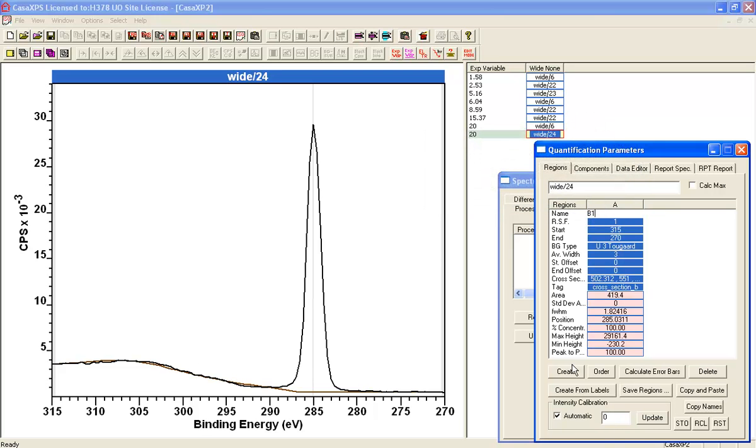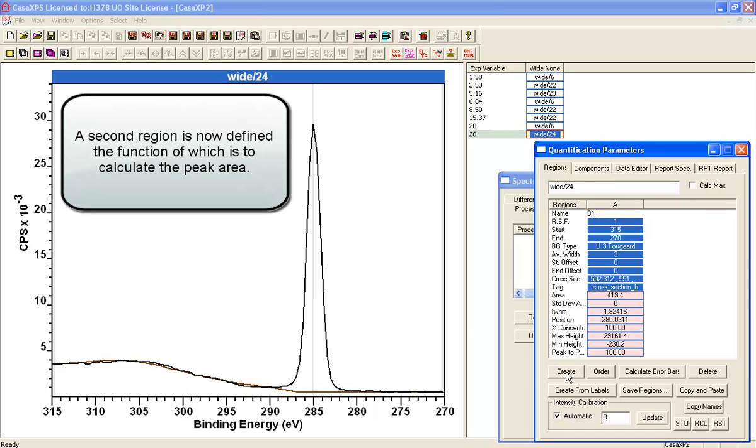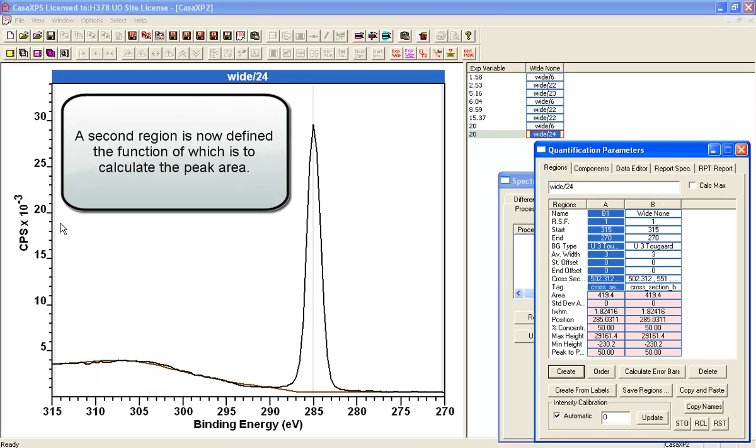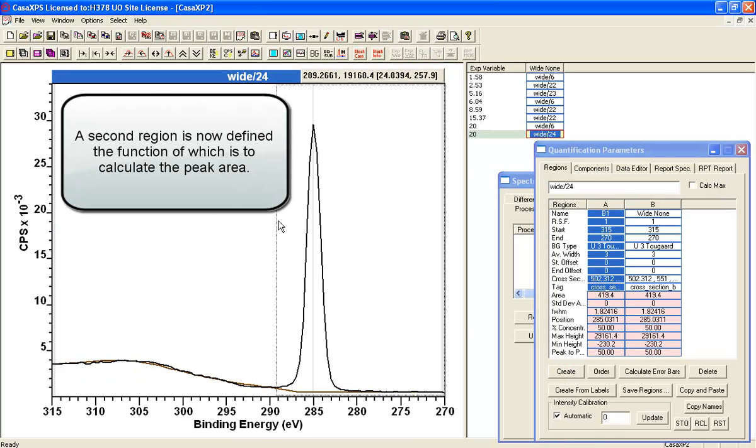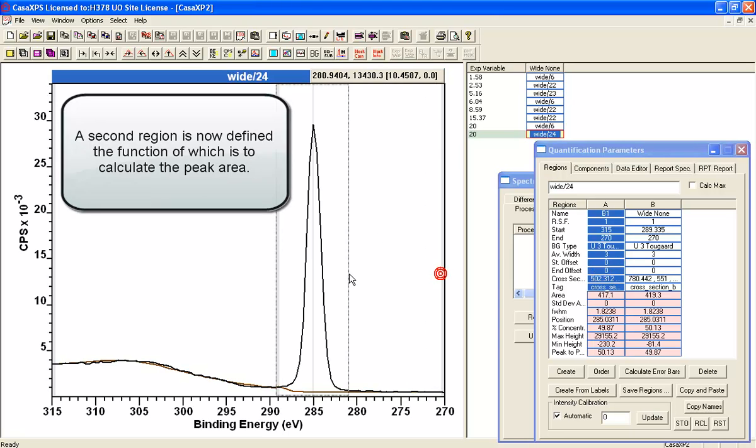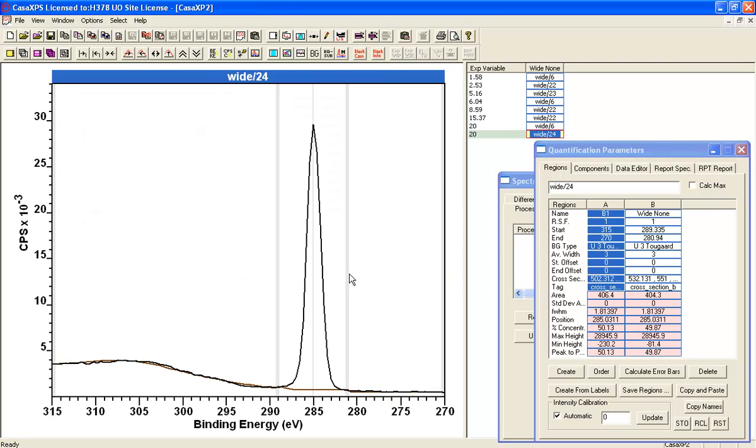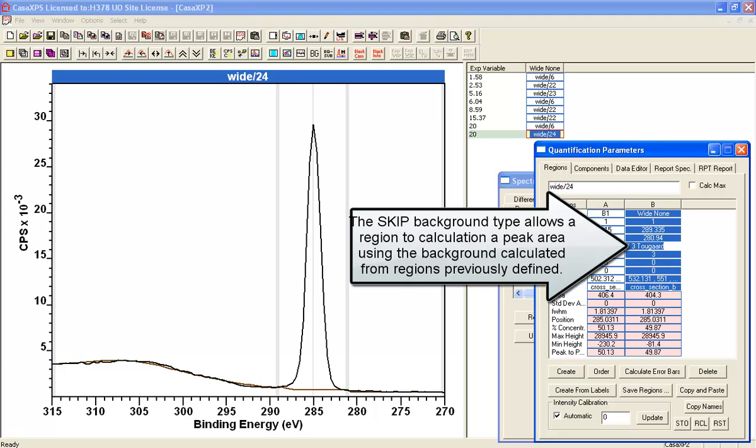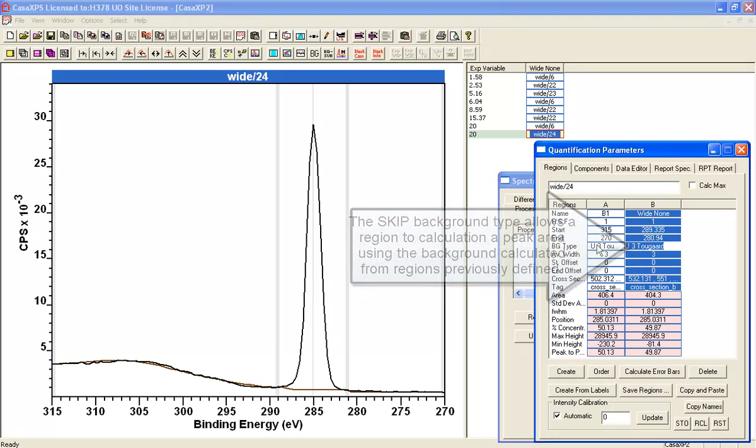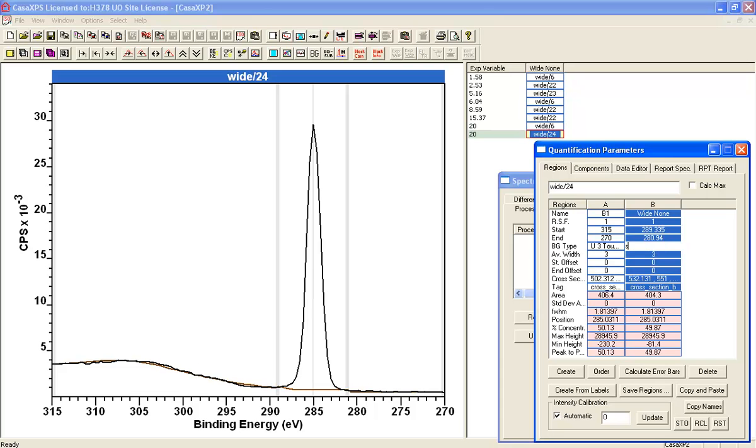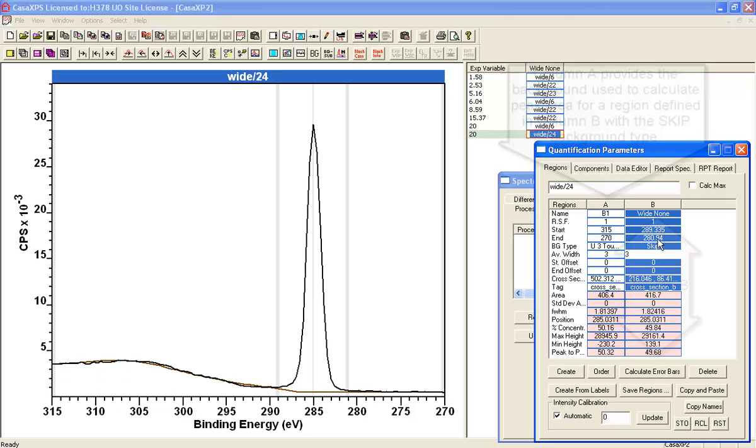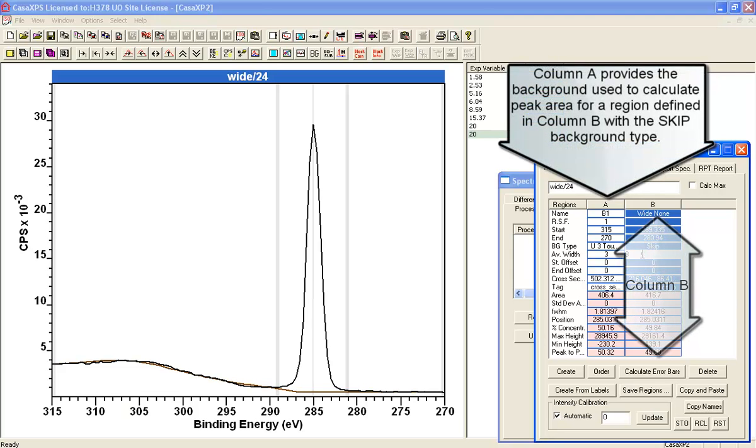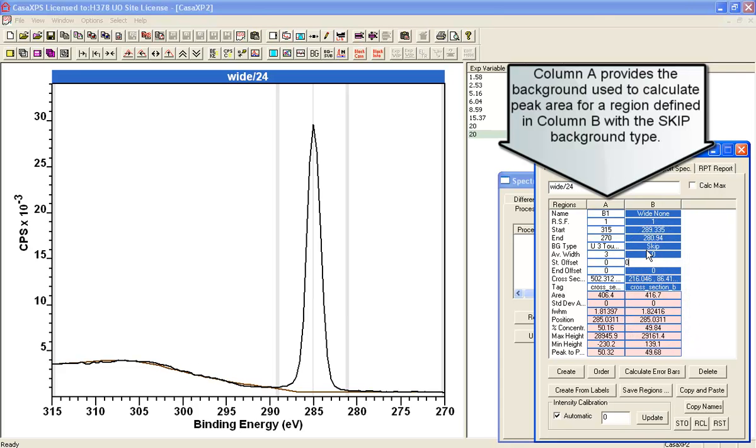And now I'm going to add another region, which I'm going to identify the peak. And this time I'm going to call that not a U3, but I'm going to give that the background type skip. And the idea of the skip background is... And I'll set the average width to zero. Because it has no influence whatsoever on the skip background, because the skip background uses whatever background has been calculated by the columns preceding it.